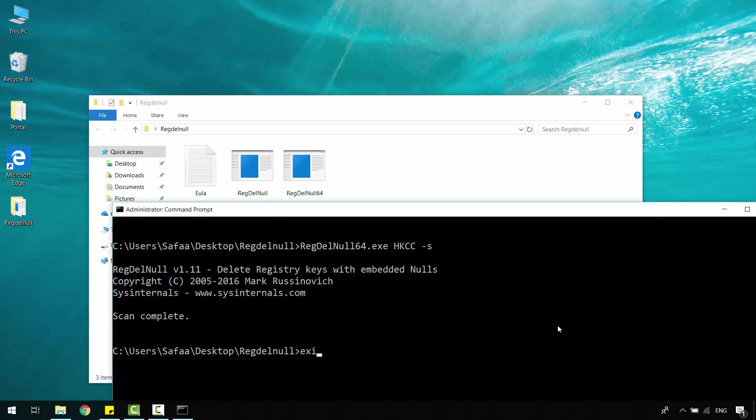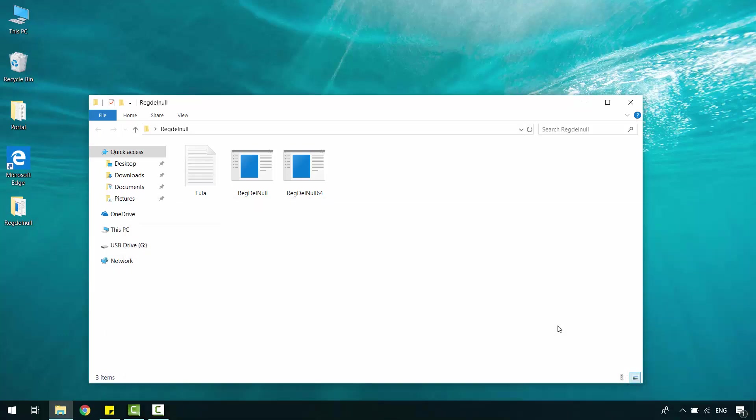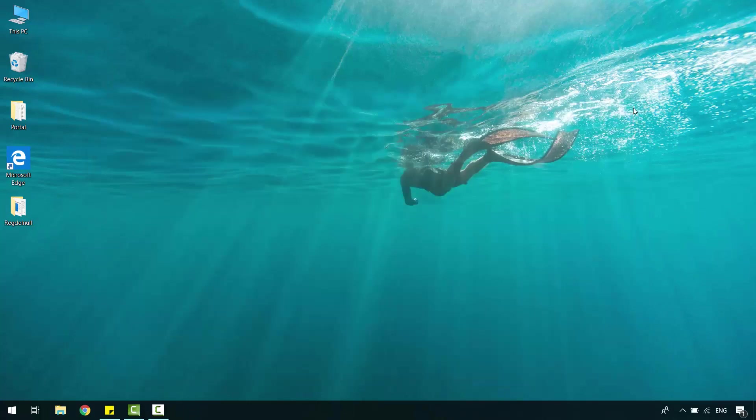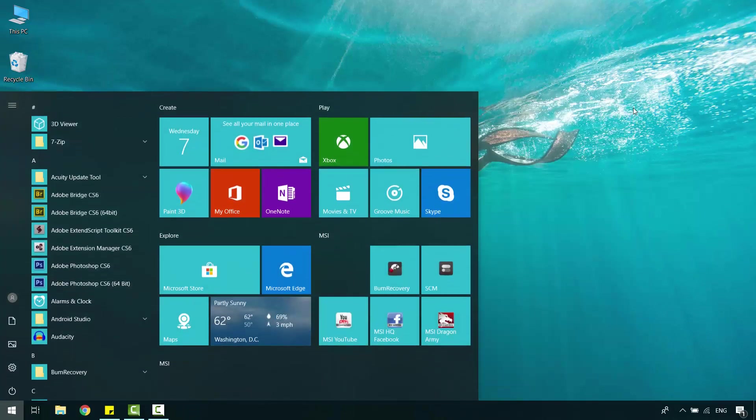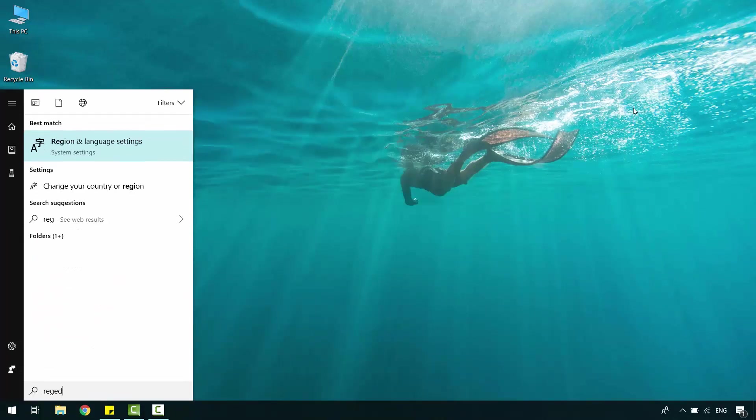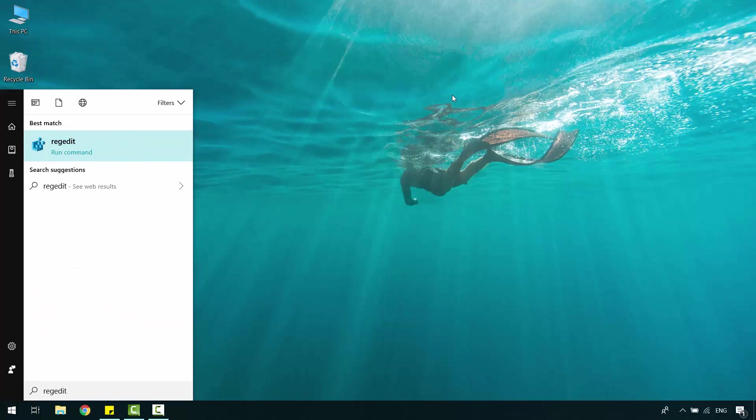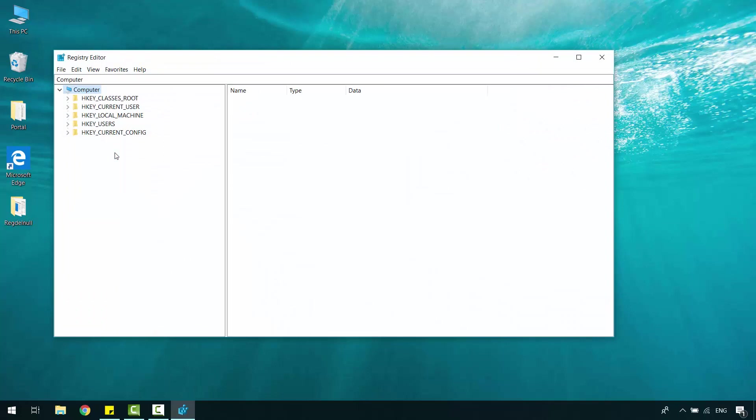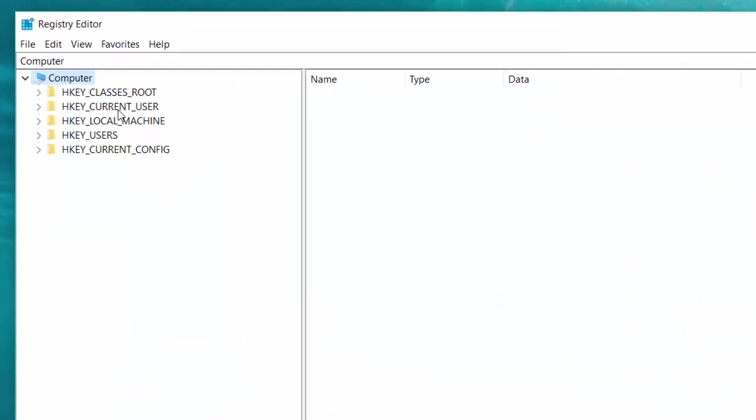Type exit. Enter. Now, open the Start menu and search for regedit. Right-click on it, run as administrator.